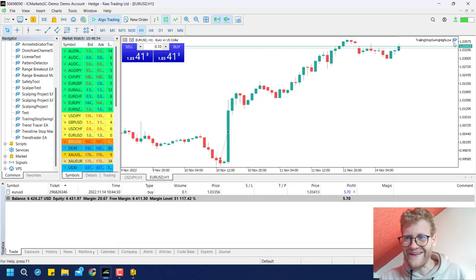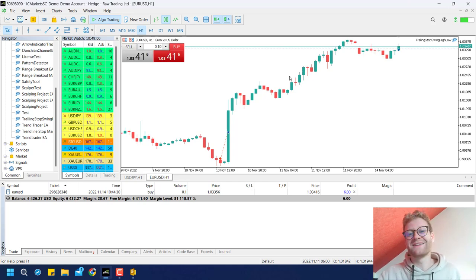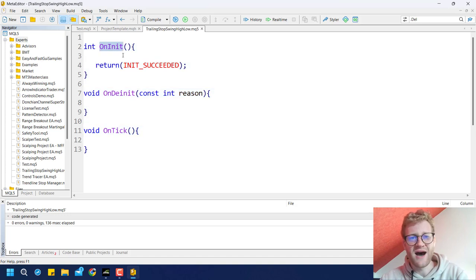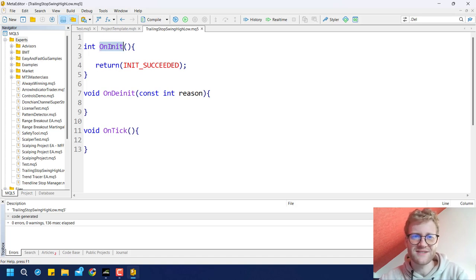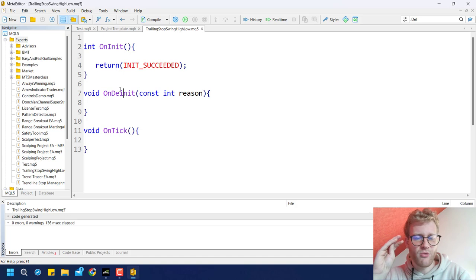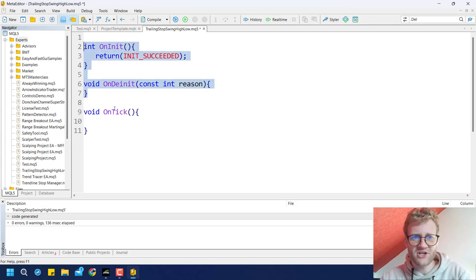The program is now already running in the chart, though it doesn't do anything yet. We have three functions left. These are automatically triggered by certain events in the chart where the expert advisor is attached. For example, the onInit function is triggered when the program is activated or when the time frame is changed, and onDeinit is triggered when the program is removed.